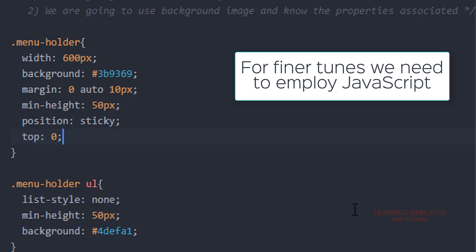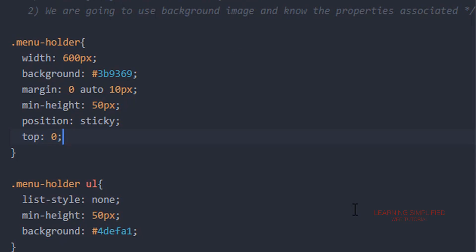For example, if we want some more specifications associated with this particular menu which is being stuck to the top, we need to employ JavaScript there. But in this particular case we are creating this without the usage of JavaScript.